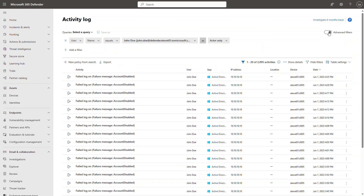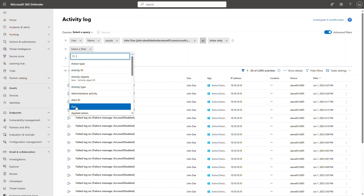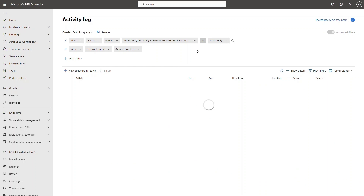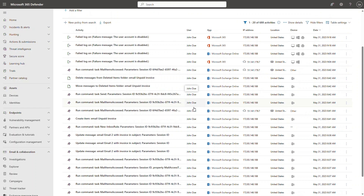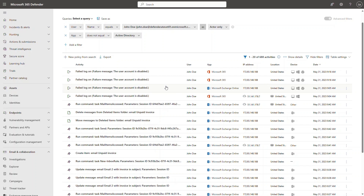I'm filtering the activity log — but actually, I'm doing the opposite: I don't want to see activities performed by the user himself. I only want to see activities potentially related to the threat actor. So I excluded Active Directory events since the attack happened in the cloud, and I'm only interested in activities in Exchange Online, SharePoint, and other Microsoft 365 services. What I'm previewing right now is the Defender for Cloud Apps activity log inside the Microsoft 365 Defender portal.